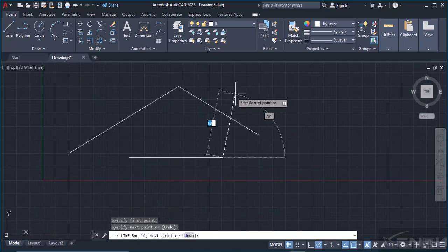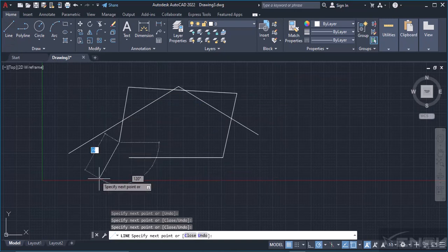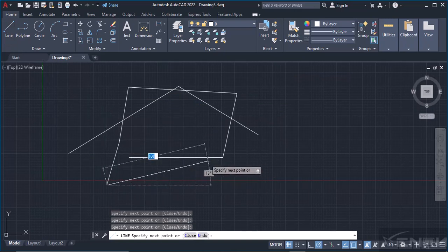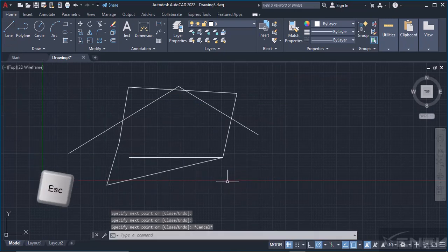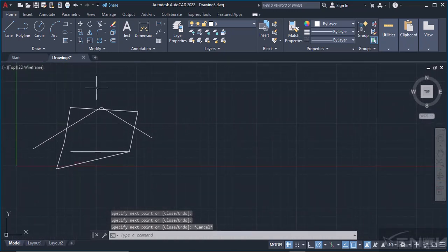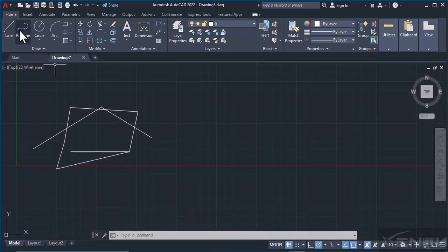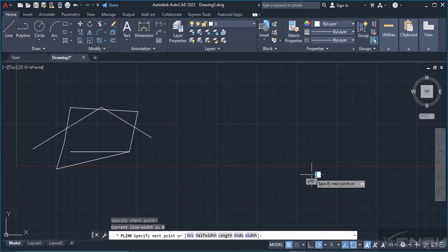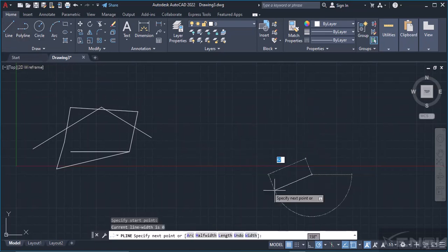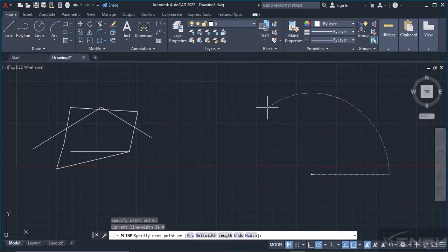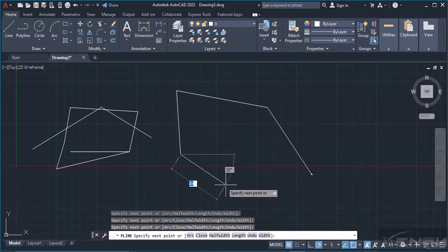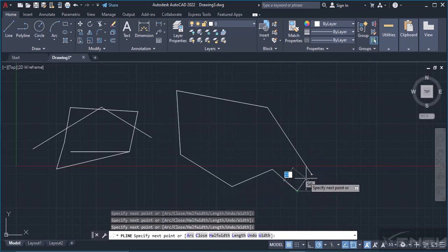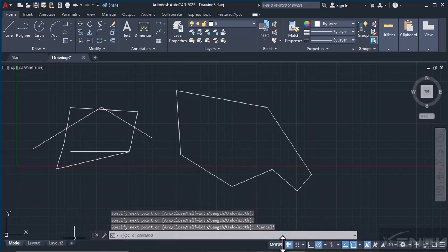Now let's go on to the Polyline. Do the same: grab the Polyline tool and follow what the command line is saying. Remember, the command line is this white box down here. It tells us what to do next.